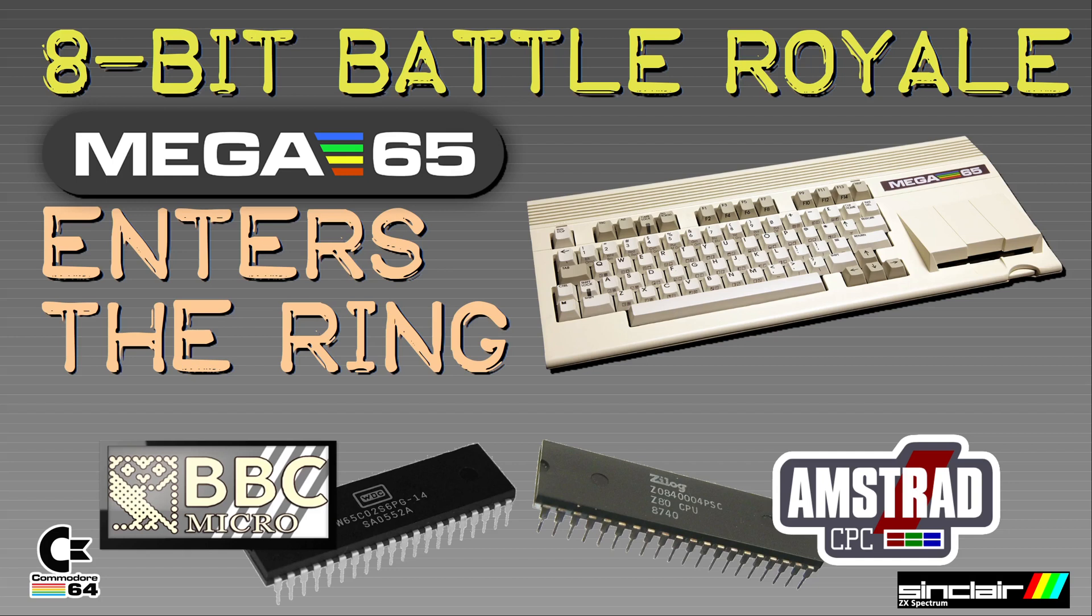But one new retrocomputer was missing, the Mega65. So I stepped in, cloned his repository and ported the C64 code to the Mega65.